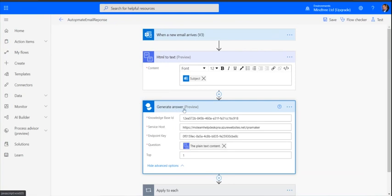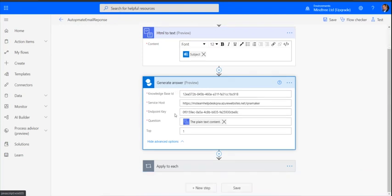This is a Q&A Maker response. Here we need to provide the knowledge base ID, service host, and endpoint. Be cautious, this action is still in preview as I'm recording this video. Check if it's in preview or not and if it's safe for production, as preview is not recommended for production purposes. I'm going to pass the particular subject as a question and getting the top one.